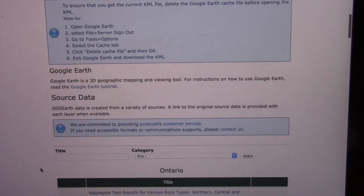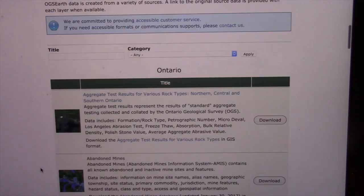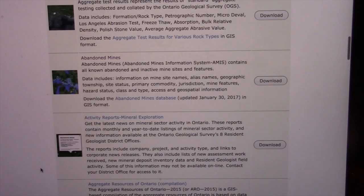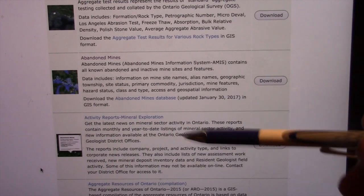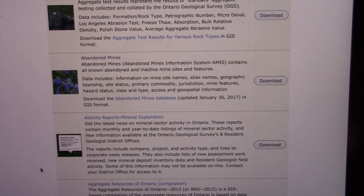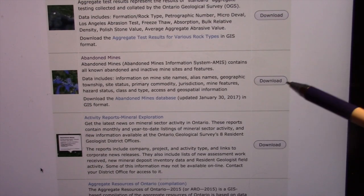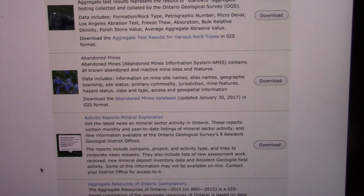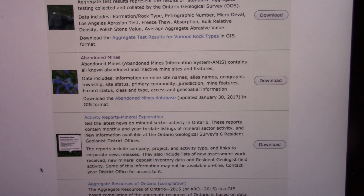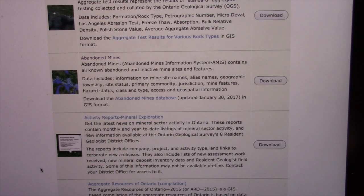The KML we'll be talking about is the Abandoned Mines or AMIS one. You just click on the download button and it'll give you the most current information. They do keep it current.